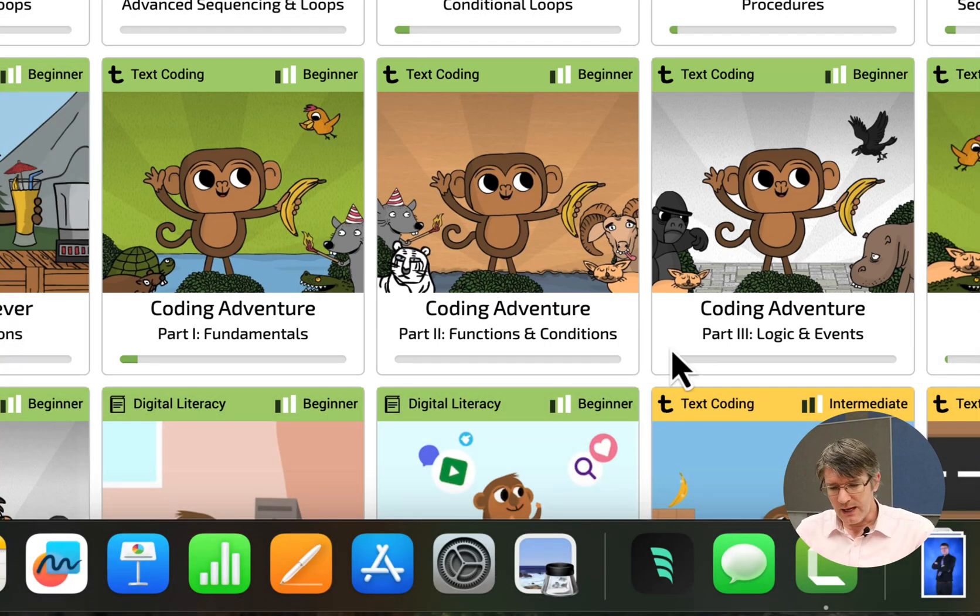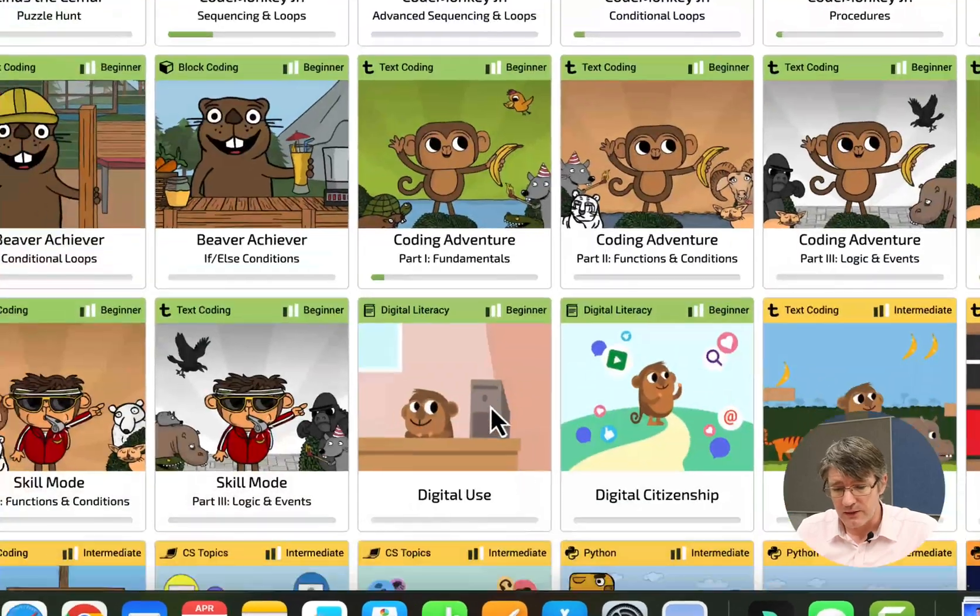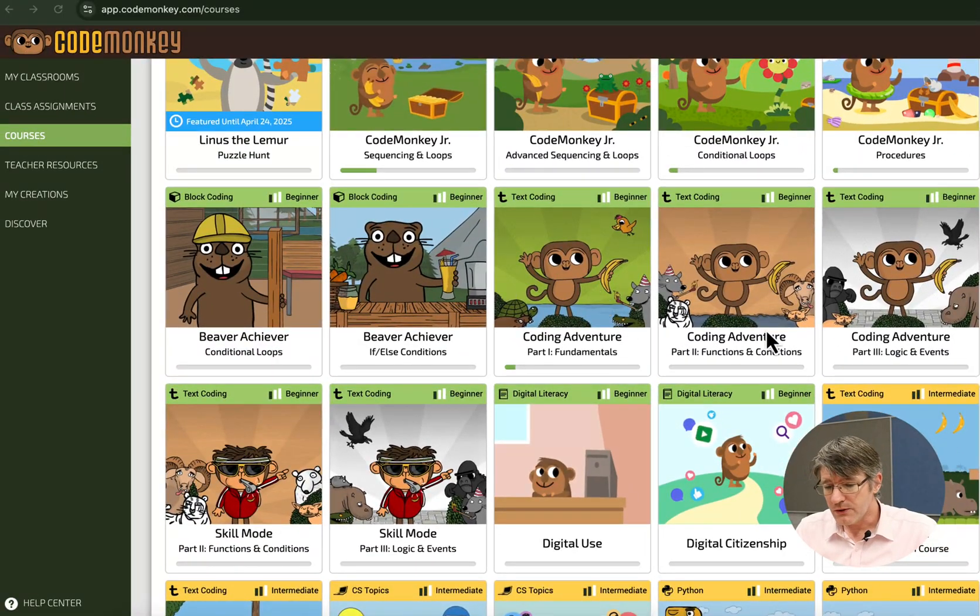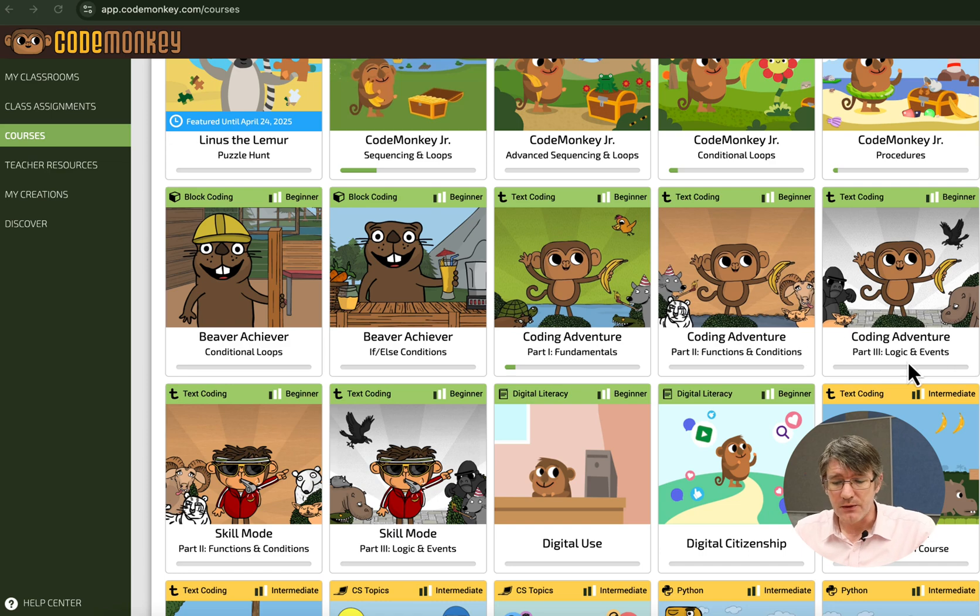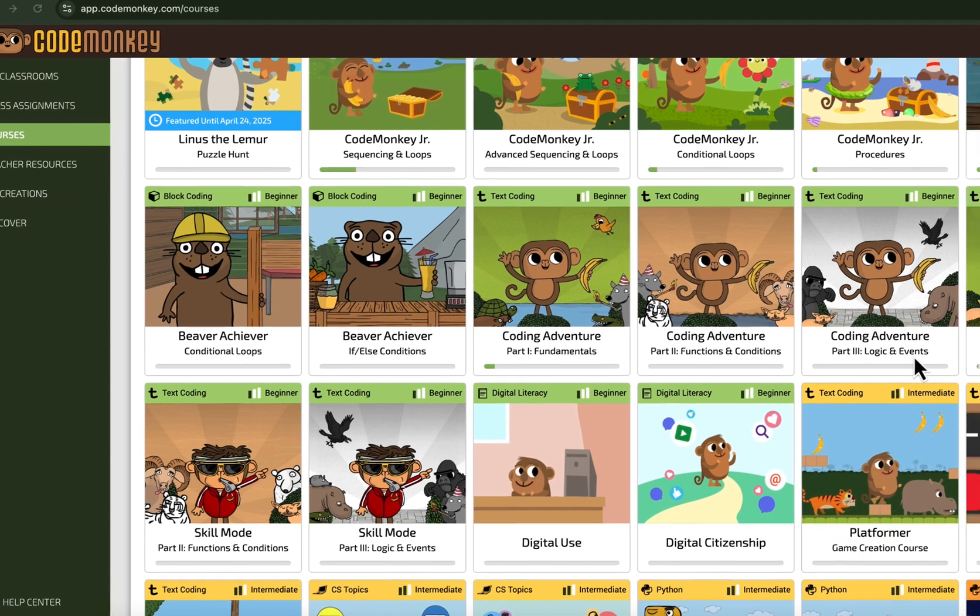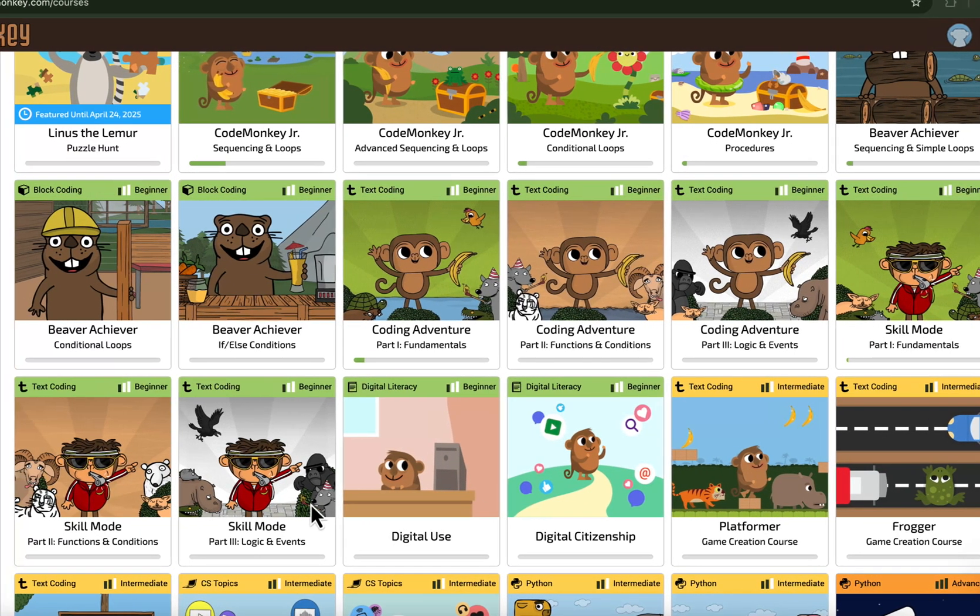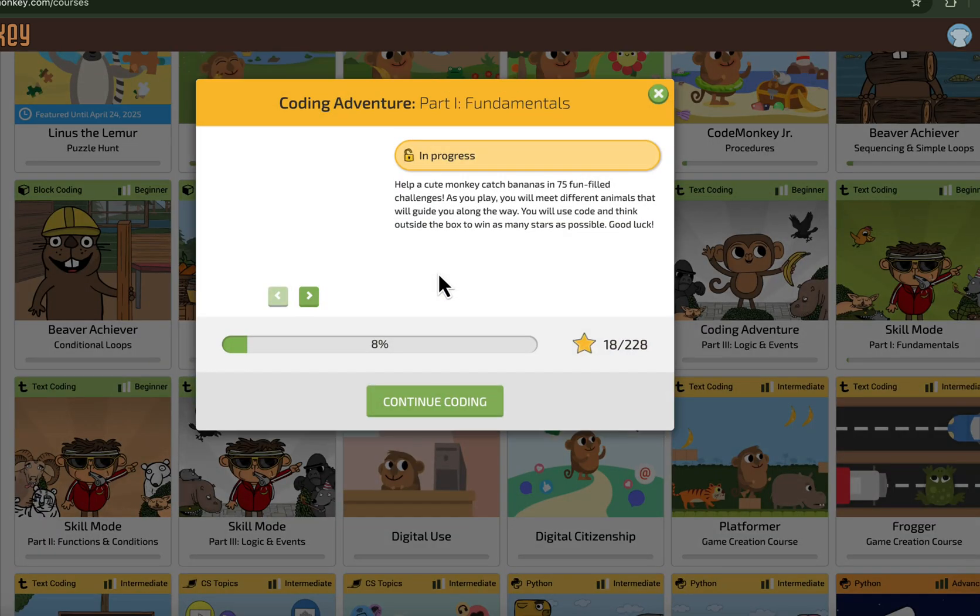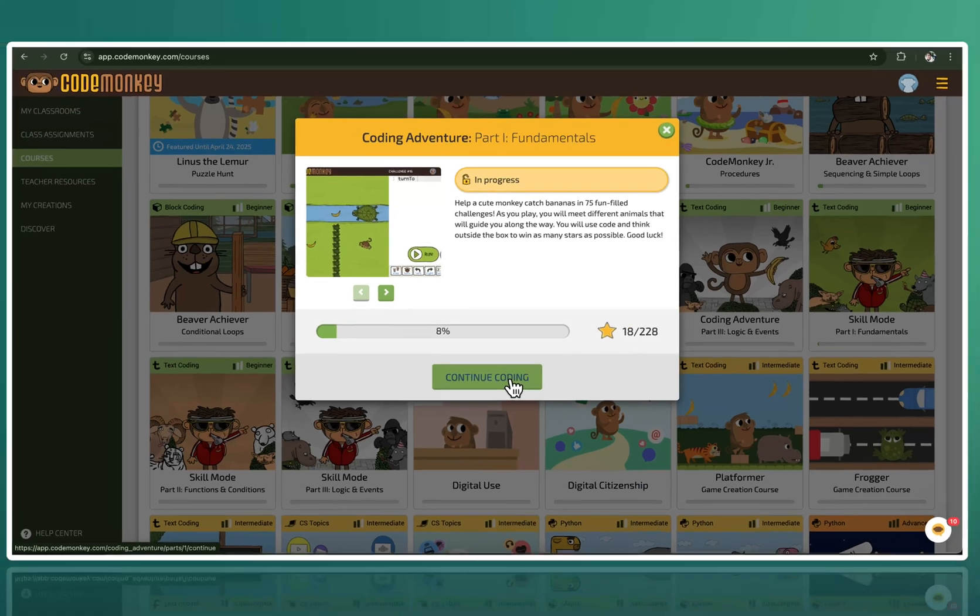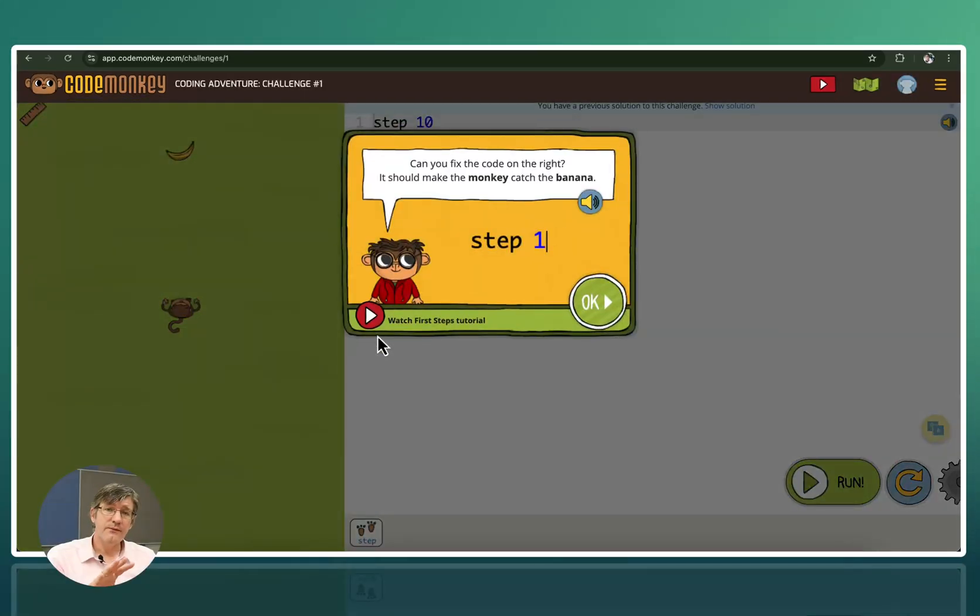Now here you can see we have three parts to this Coding Adventure. We have Coding Adventure Part 1, Part 2 with functions and conditions, and then Part 3 with some more logic and events-based challenges. Now part of Coding Adventure we have the extensions called Skill Mode. You can see here Skill Mode 1, 2 and 3. We'll have a look at Skill Mode as well as it is very similar. Now the Coding Adventures, let's start with the first part. I'm going to open up Part 1 right here and I'm going to show you some examples. I'm going to show you one of the first couple of challenges.